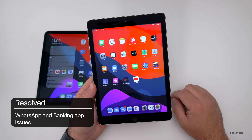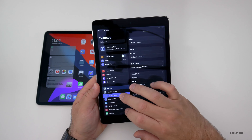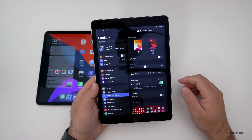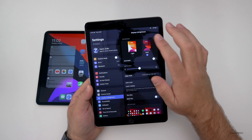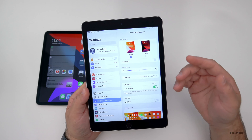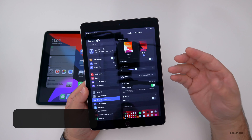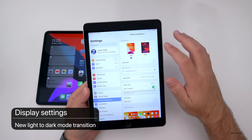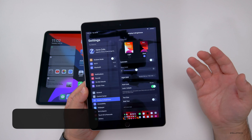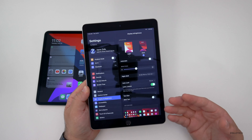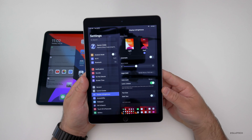One of the first changes has to do with dark mode. If we go into Settings, then Display and Brightness, you can switch from light to dark mode and they've made a nice transition — just a nice fade back and forth. It's a nice little refinement that we expect from Apple.